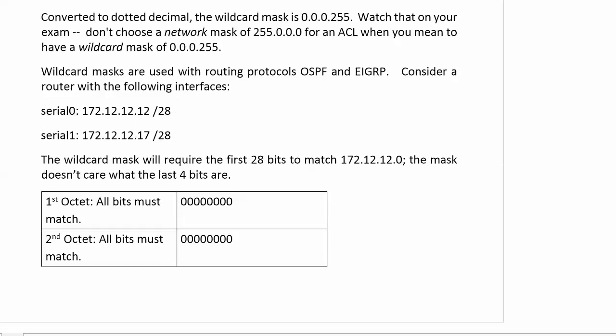Consider a router with the following interfaces. We've got 172.12.12 for each one, and then it's .12 for Serial 0 and .17 for the fourth octet in Serial 1. The wildcard mask is going to require the first 28 bits to match 172.12.12.0. The mask doesn't care what the last four bits are.